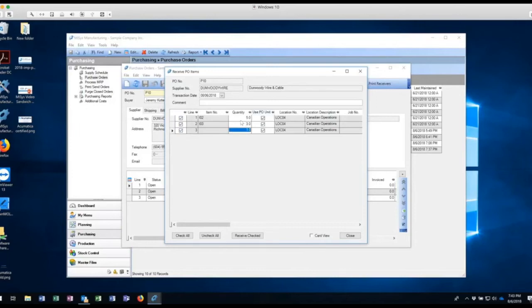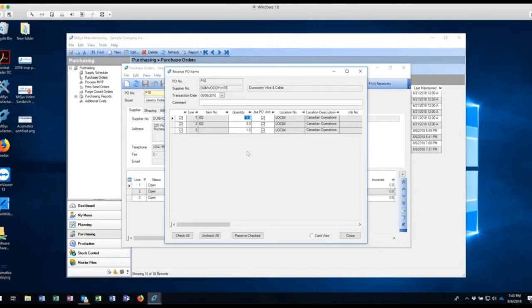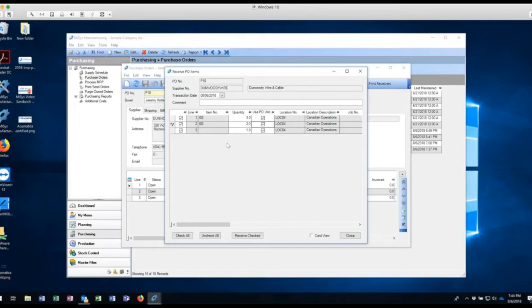So I'm going to keep the same and I'm going to check off the items that I want to receive. Now notice, the quantities that are all populating, which is handy. So this is based on what was on order. Now I can come in here and change this. So let's say that we ordered five, but I only want to receive three. So I'm going to change that. And same thing here. I'm going to change that to two. I'm going to leave the freight as is and going to go and receive this.